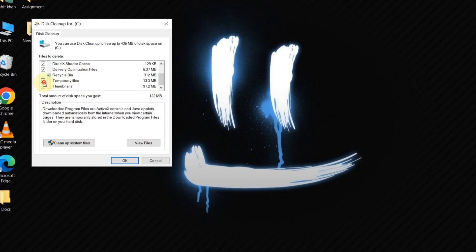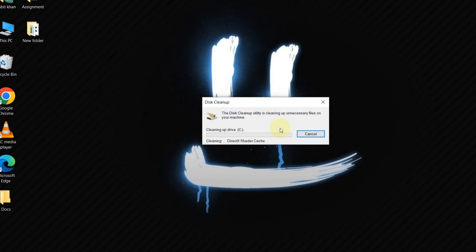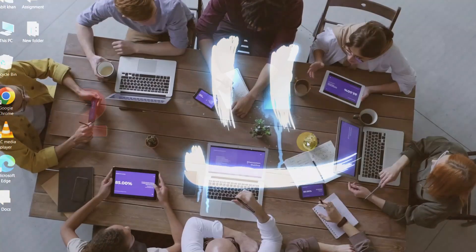Here, make sure to check Windows Update Cleanup in the list. Click OK and then delete files to remove those unnecessary update files. And voila, you've just reclaimed some valuable space on your hard drive.